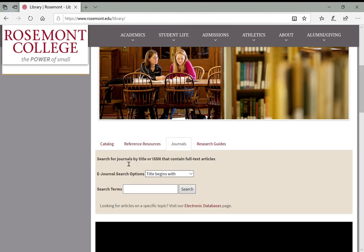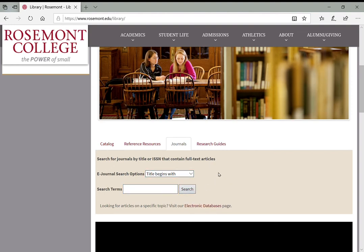This next tab lets you search our electronic journal locator. A distinction here: you wouldn't search this necessarily for the title of an article, but the title of a journal. We can get into that distinction a little bit more when we talk about searching for periodicals in our periodical databases. But this is a good way to see whether or not the library has access to a certain magazine or academic journal. You could type the title of that academic journal or magazine in here and see if one of our databases provides access to that.